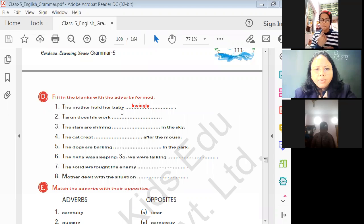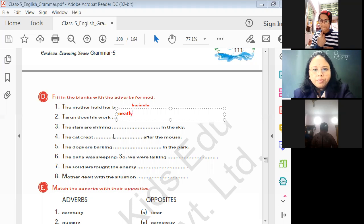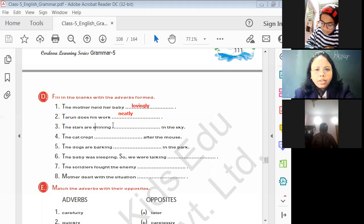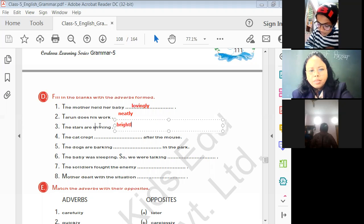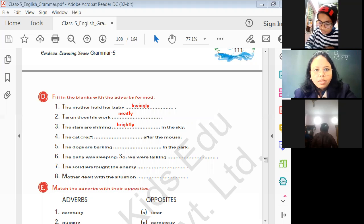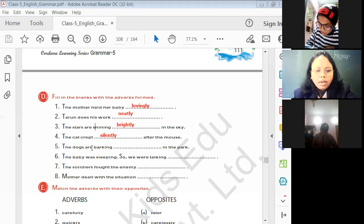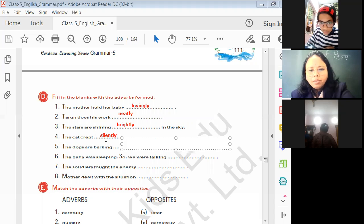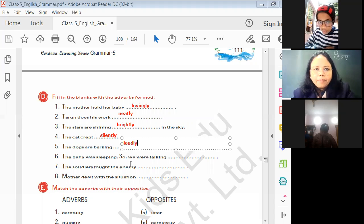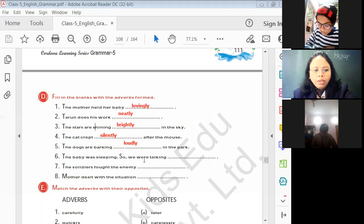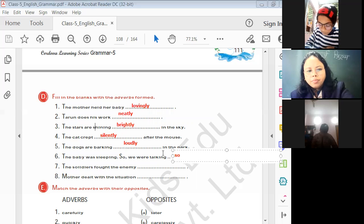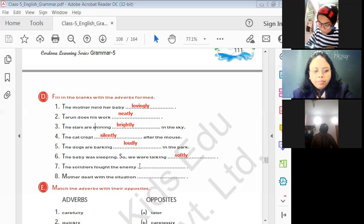Karun does his work — what will be the answer? Neatly. The stars are shining brightly. The cat crept silently. The dogs are barking loudly. The baby was sleeping, so we were talking softly. The soldiers fought the enemy fearlessly.